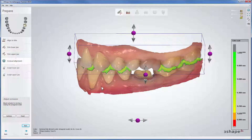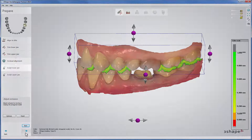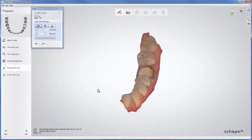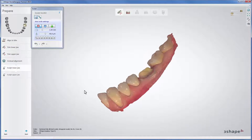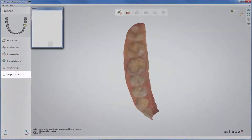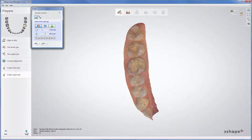Pressing Next takes you to the optional steps Sculpt Lower Jaw and later on Sculpt Upper Jaw, where you can use the Sculpt Toolkit to modify scans. Once finished, click Next to proceed to setting the margin line.